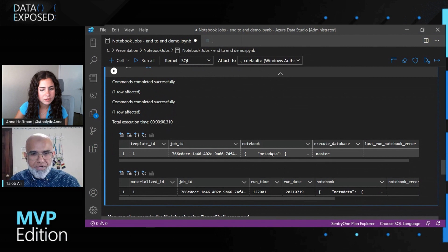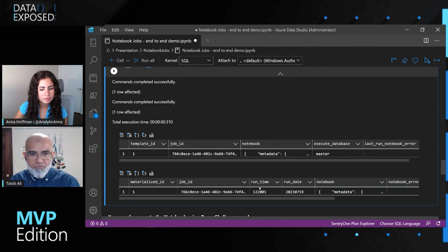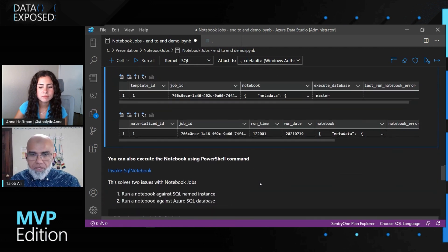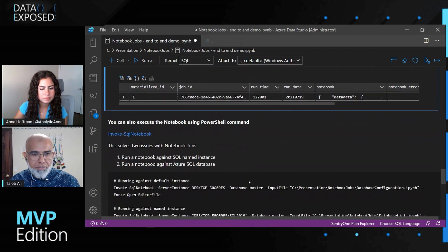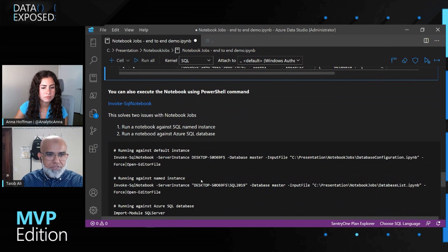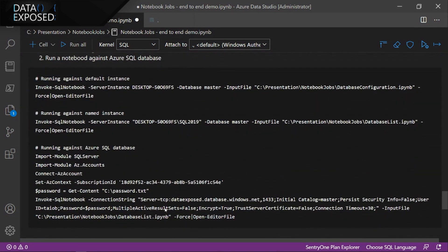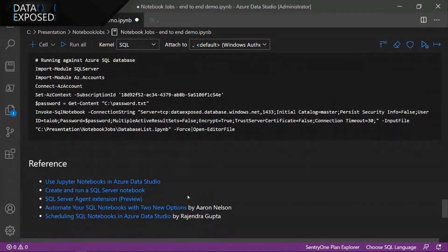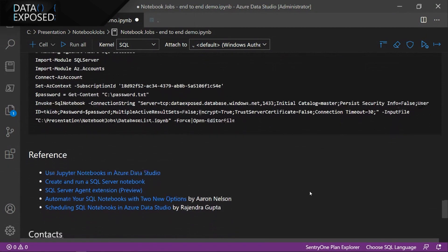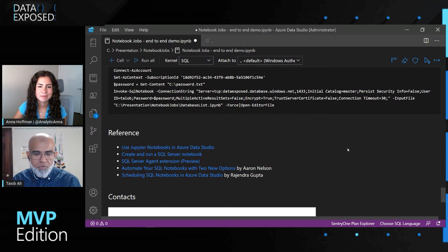We'll quickly look at the metadata from those two tables I talked about. The first one has the metadata in a JSON format — the notebook itself is a JSON file. This shows our runtime: what time we last ran it, was it successful, did it fail. And as I mentioned, the Invoke SQL Notebook PowerShell command — you can run this and automatically open the output in Azure Data Studio with 'Open Editor File'. I put three examples here: one for default instance, one for named instance, and one for how to run it against Azure SQL Database with proper authentication. I also put some references here, and there are still some known issues I've sent to the product team — once resolved, I'll update this in my GitHub.